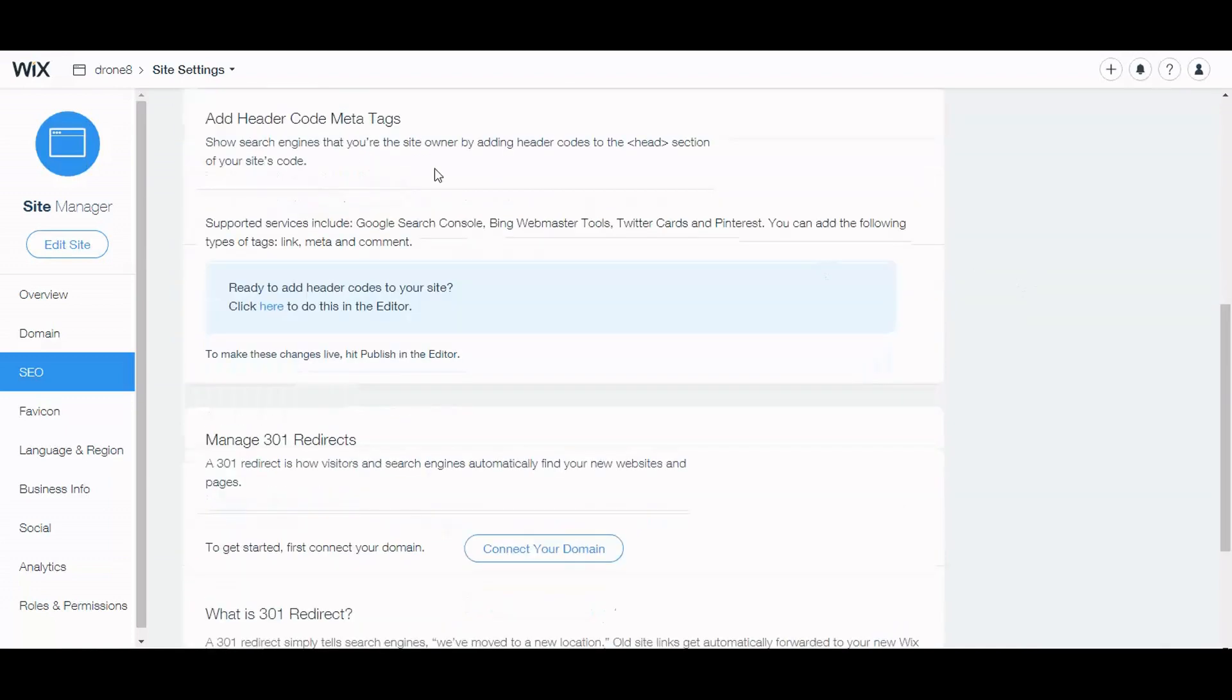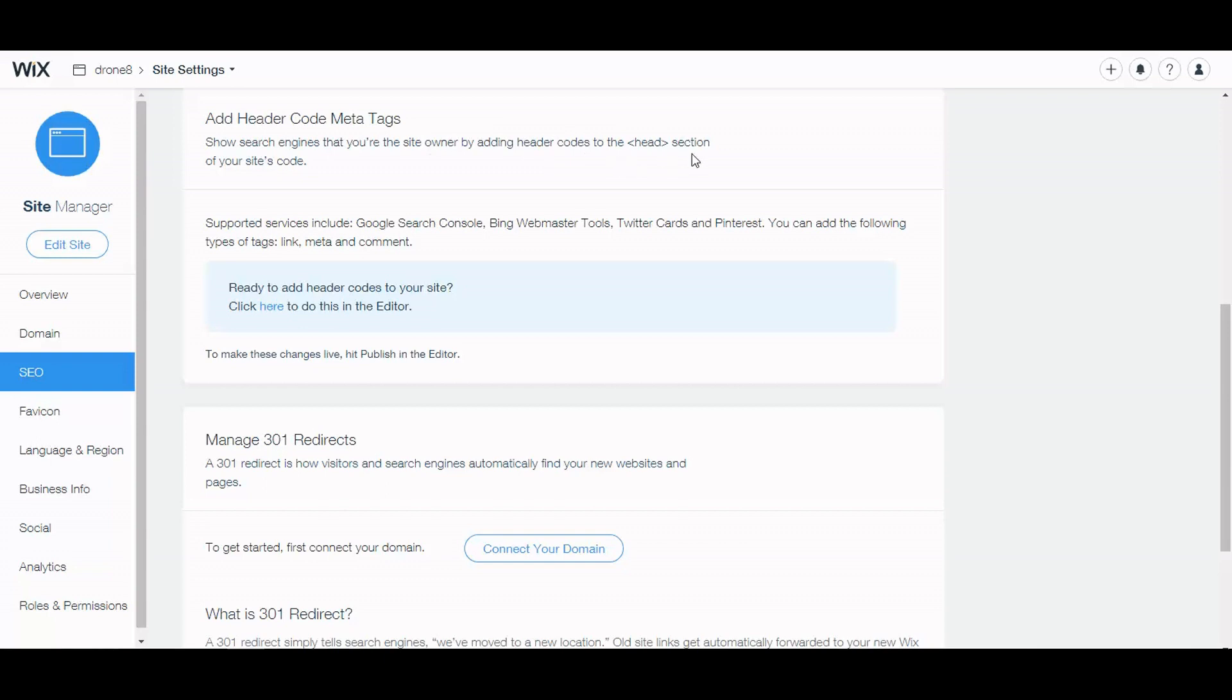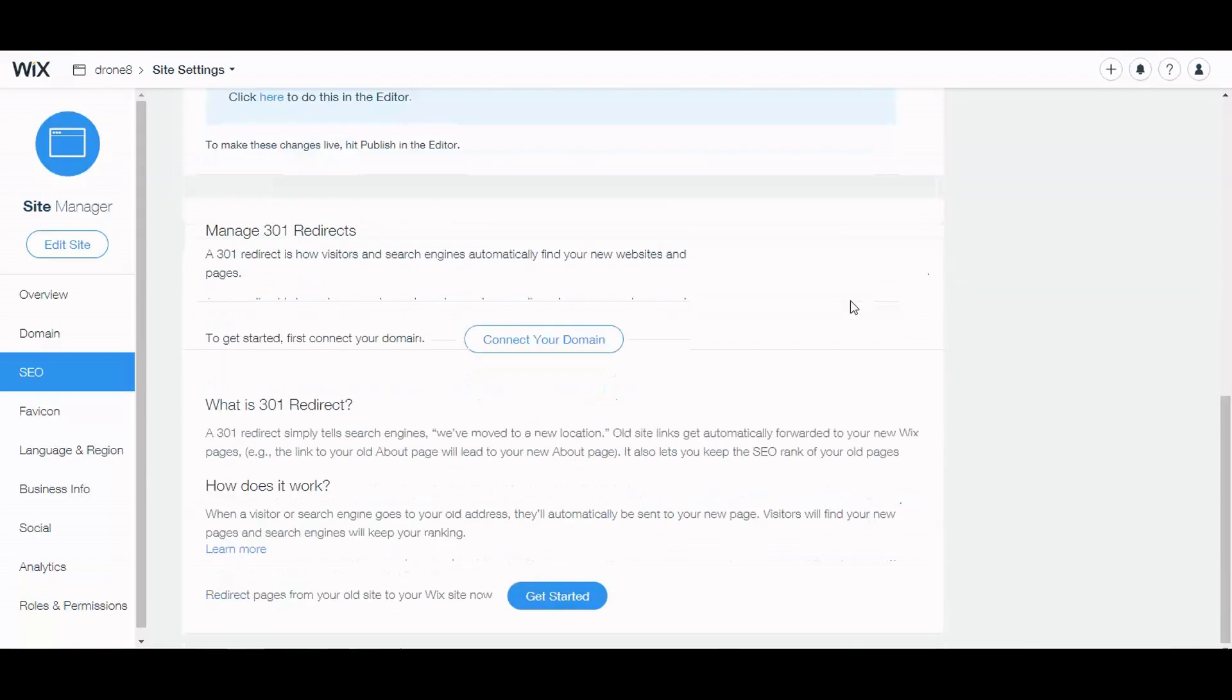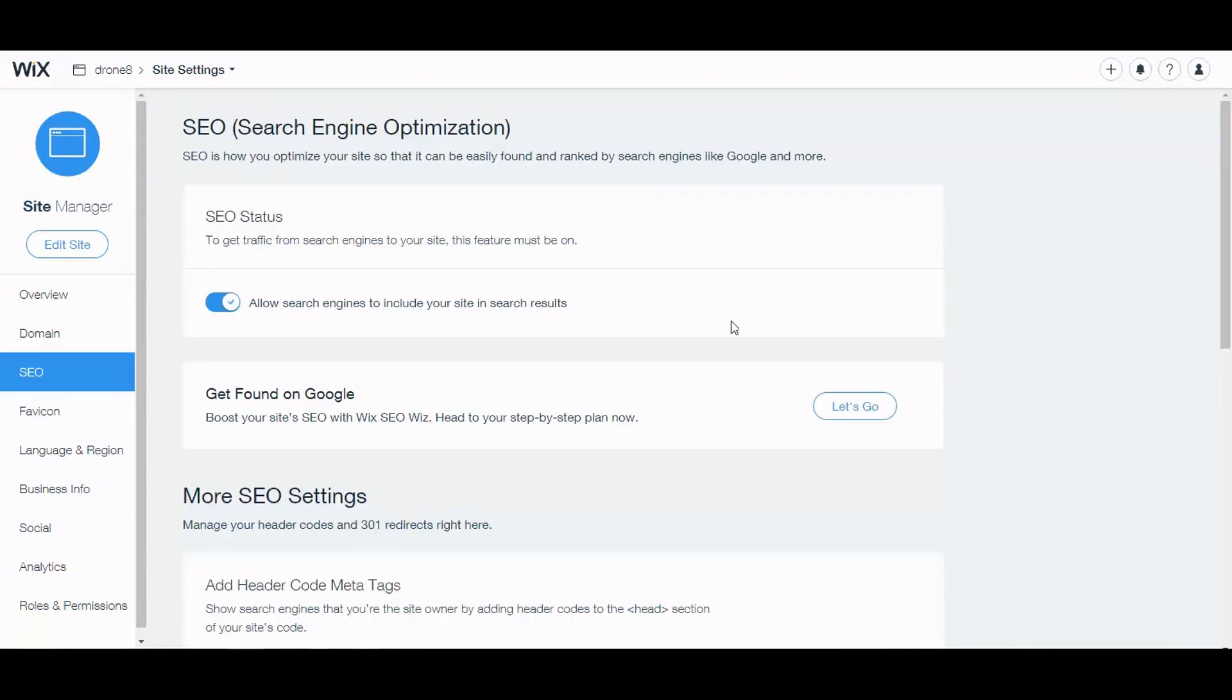Let's check out a couple other things: add header code meta tags and show search engines that you're the site owner by adding header codes to the head tag section of your site's code. Not going to do that right now. We're just going to check out this checklist here. So let's get found on Google.